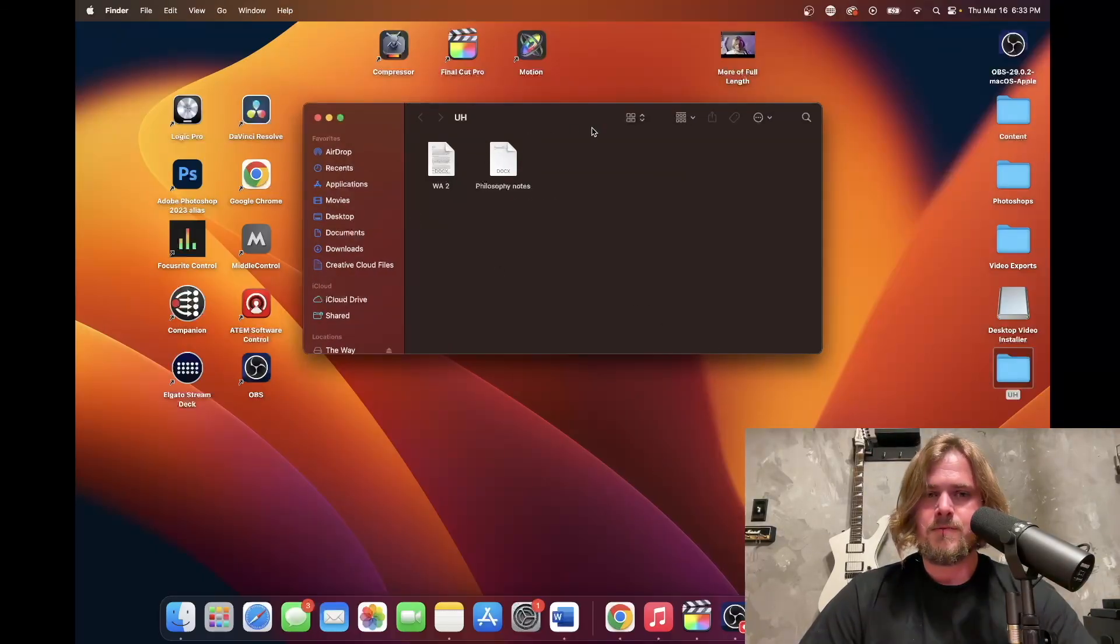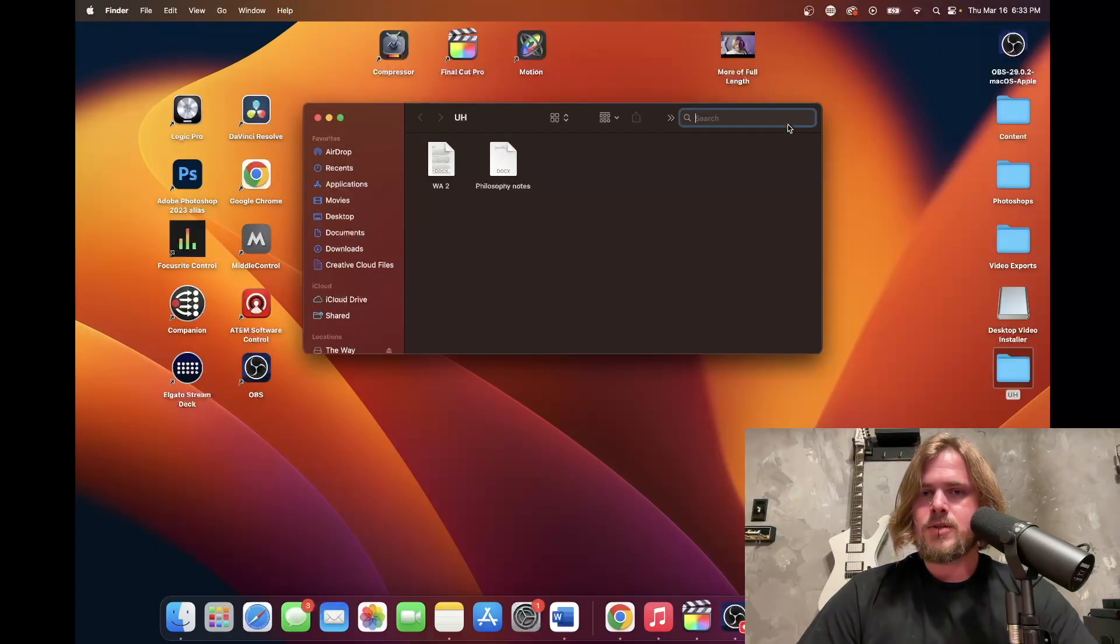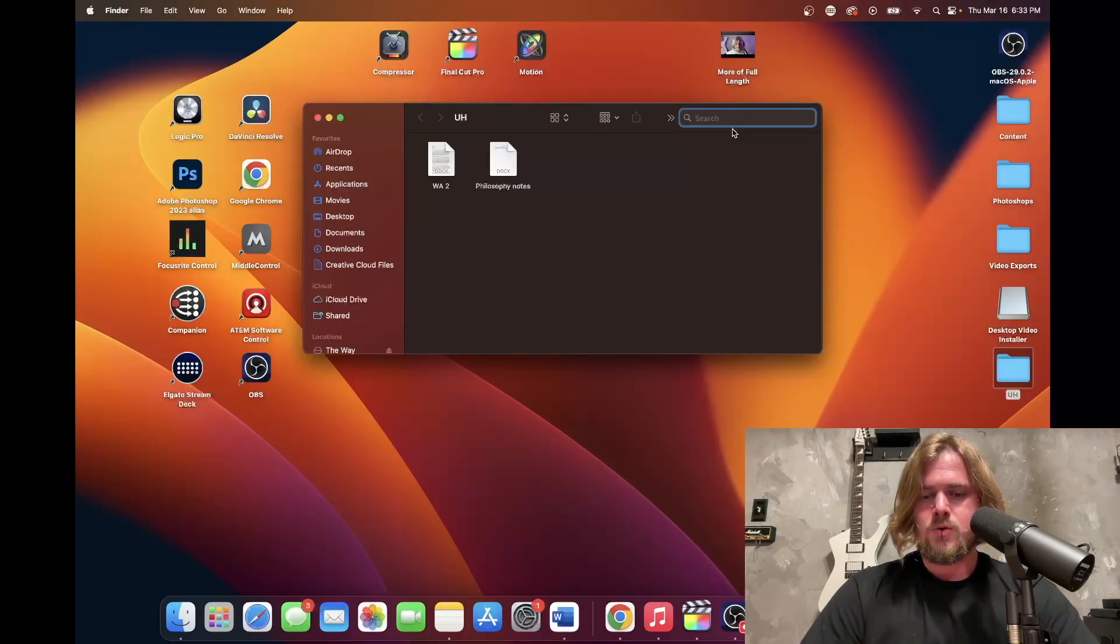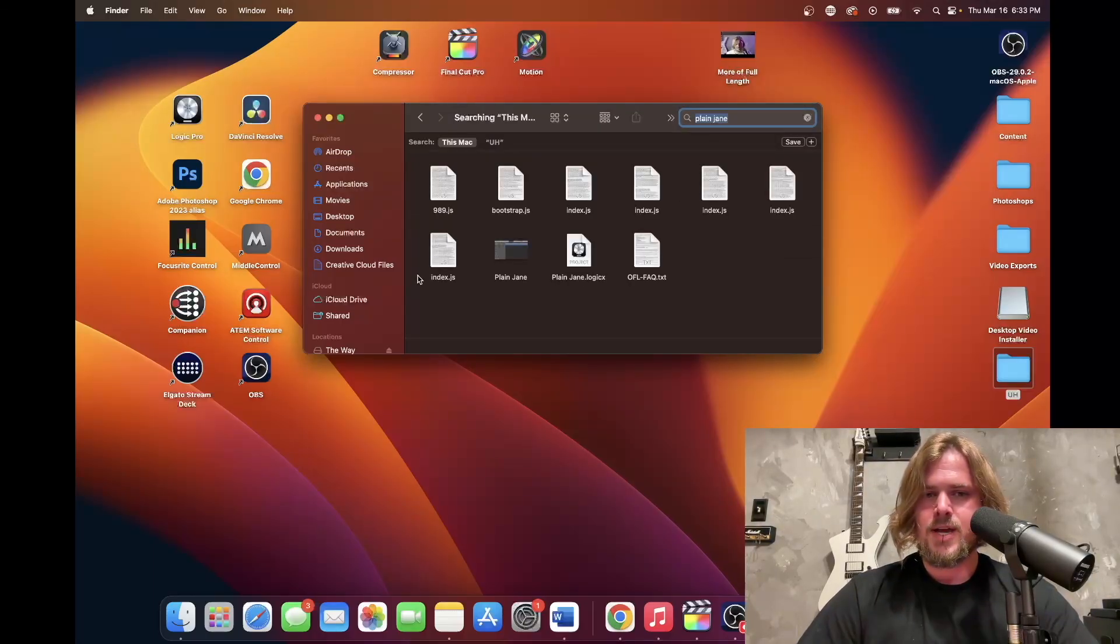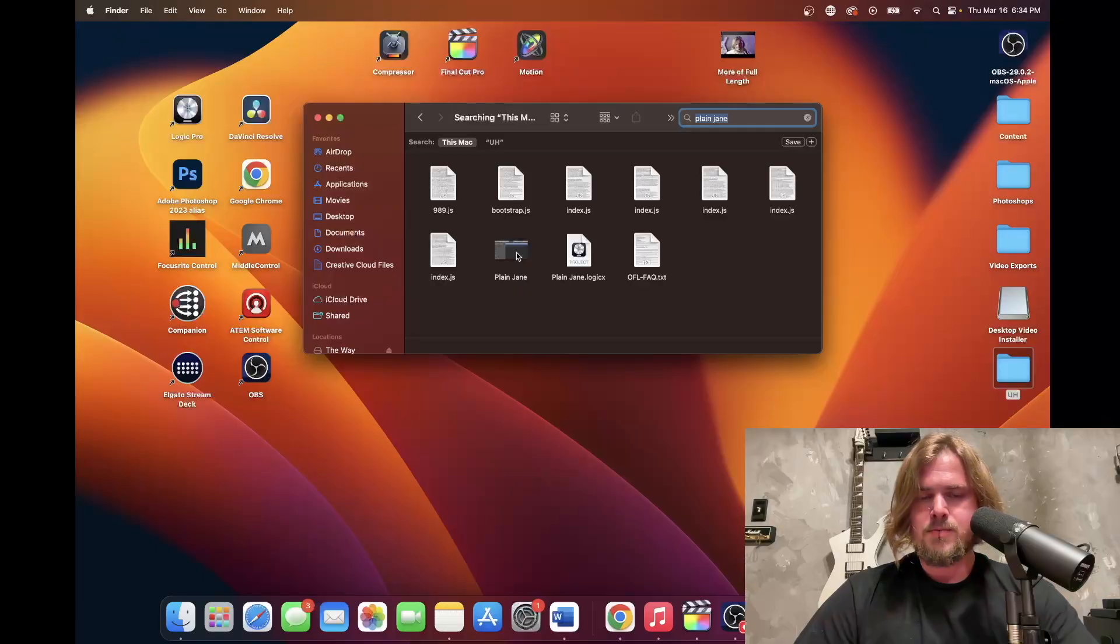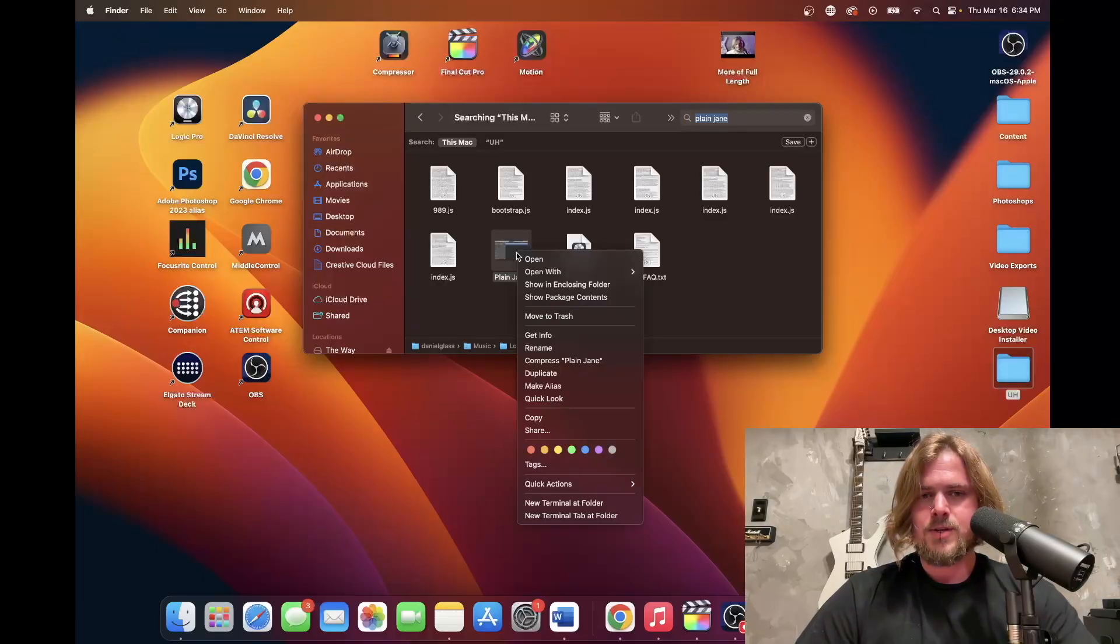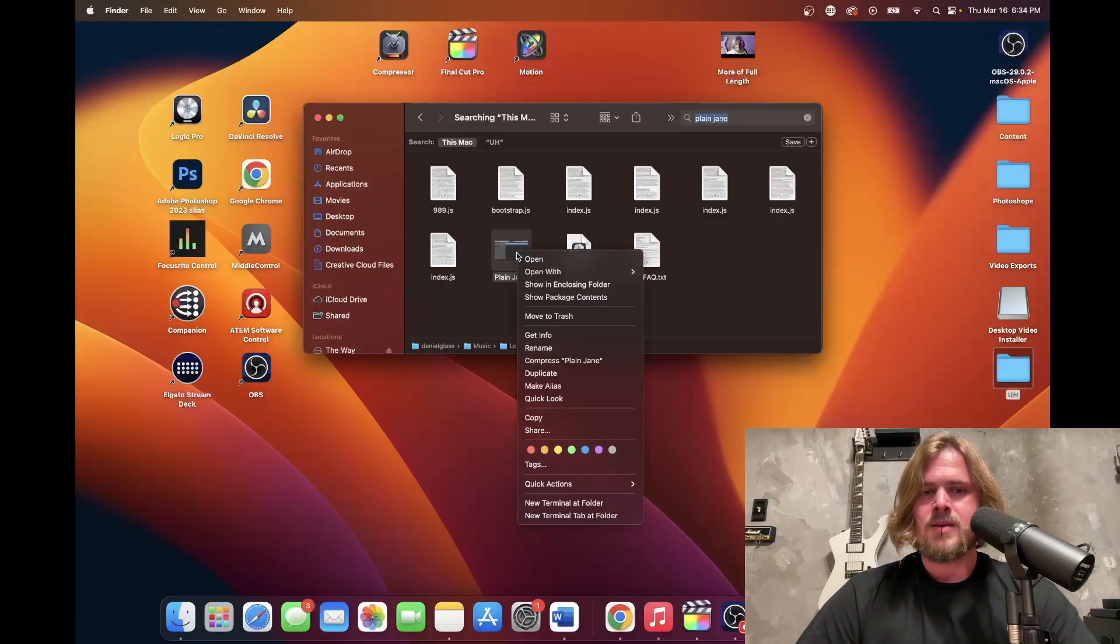What you need to do is pull up your file. So mine is called Plain Jane. I was recording some audio for a different YouTube channel of mine and I forgot to save.